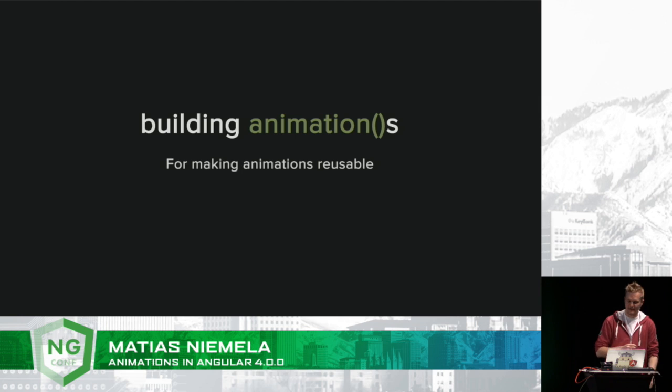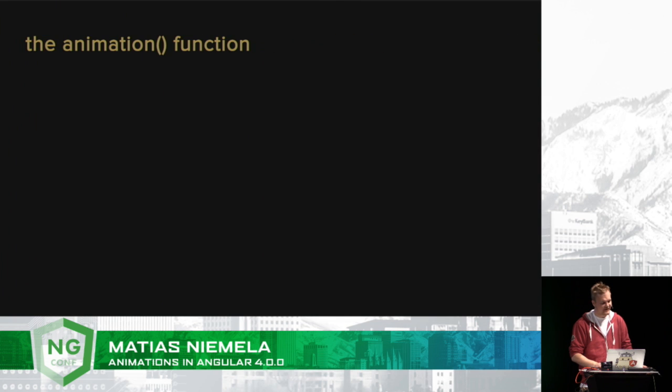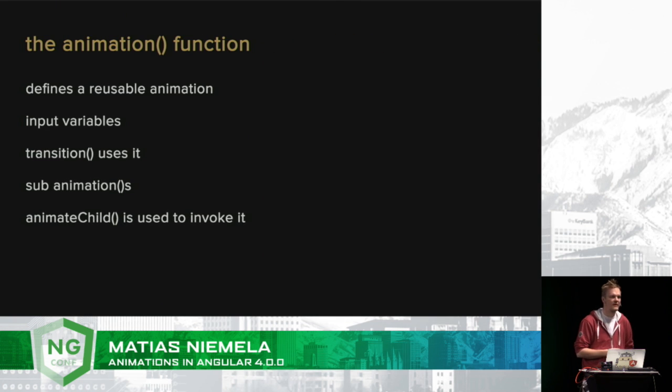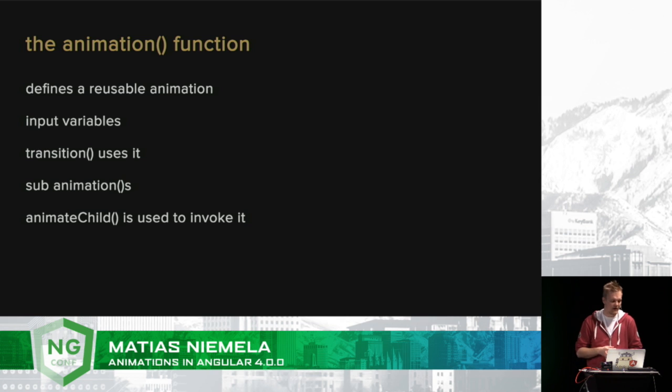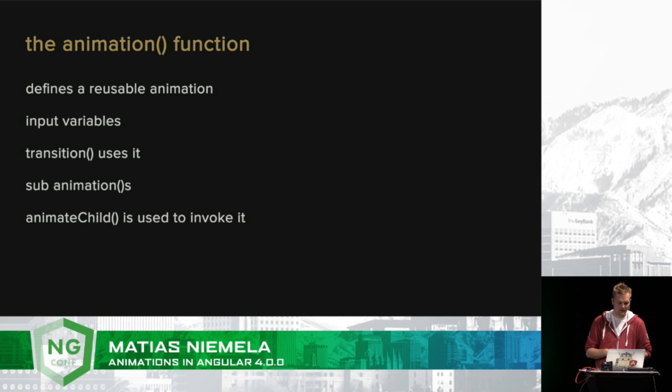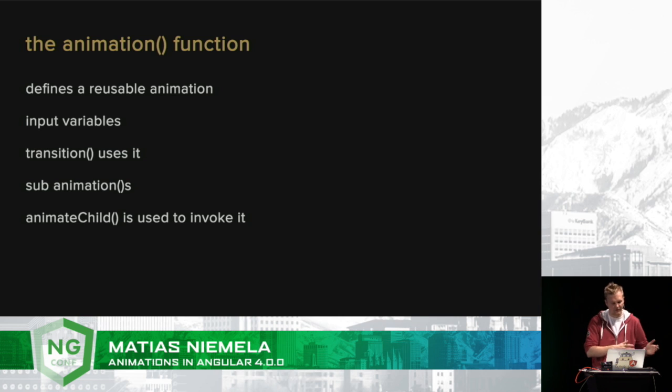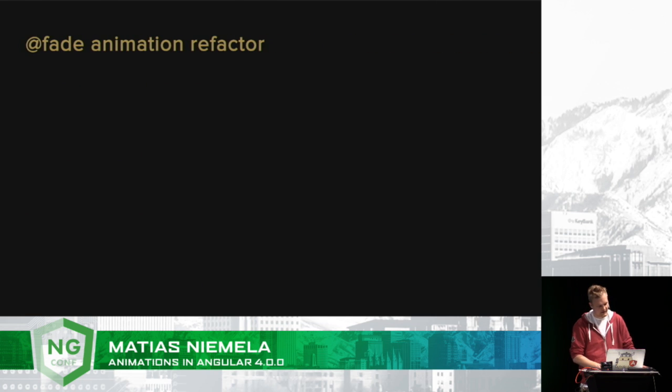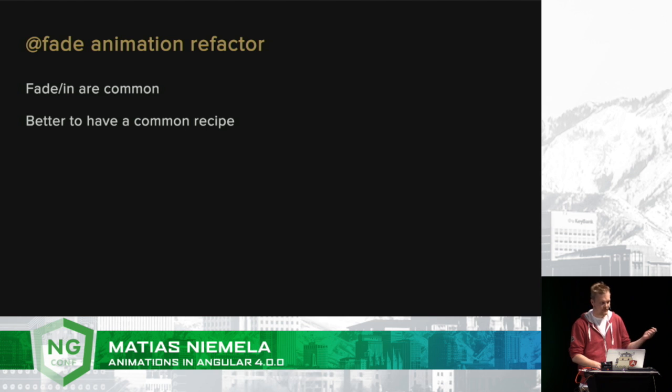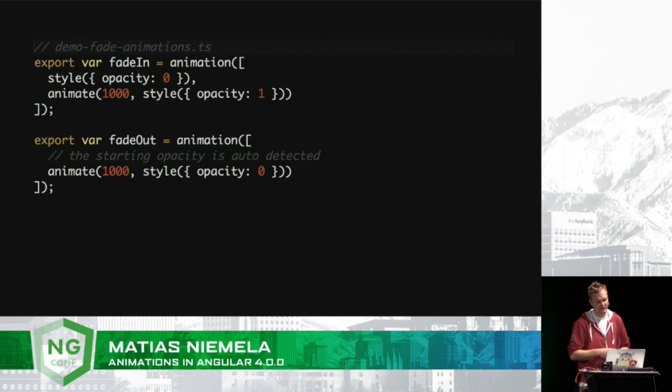So, now let's go to the new stuff. First and foremost, we have a new variable, a new verb in animations called animation. And what this allows for is to have reusable animations. Yes, you can use TypeScript. Yes, you can import from a file. However, the actual contents of the animation will not be dynamic. And this allows for that to work. So, transition can use it. And other animations can use other animations. And it is invoked by a verb called animate child. So, let's go back to our fade animation code. Instead of having a trigger which has two transitions for fade in and fade out. And the transitions have the actual animation code. Let's just define a fade in animation and a fade out animation.